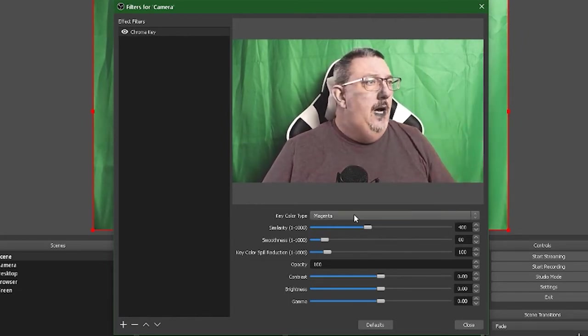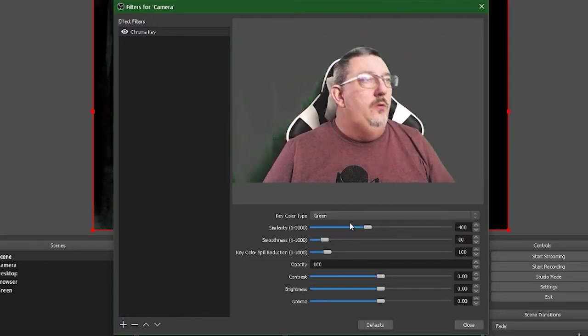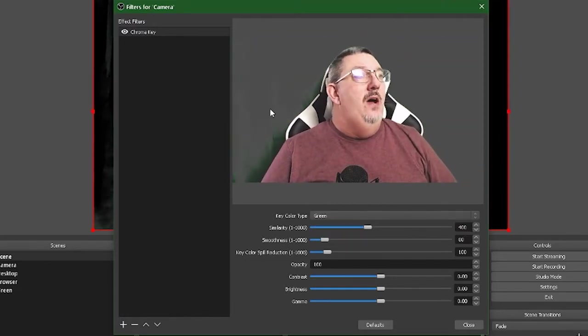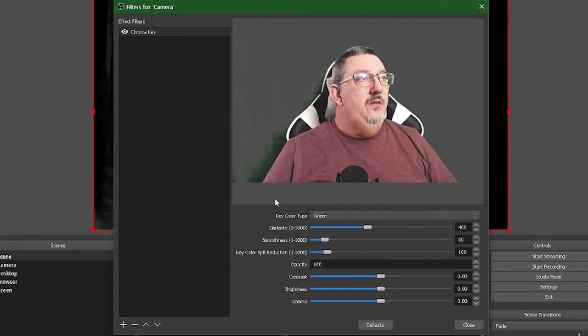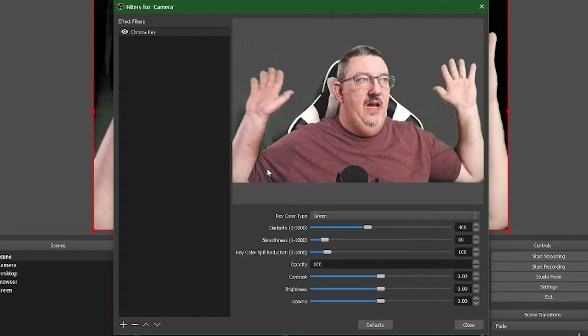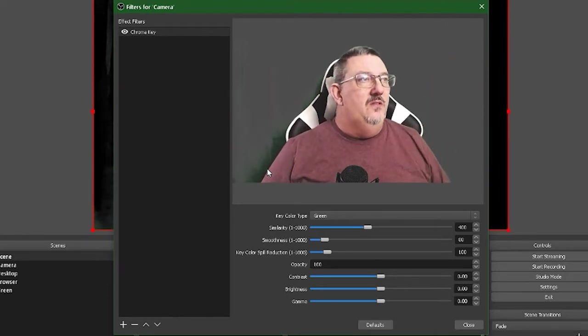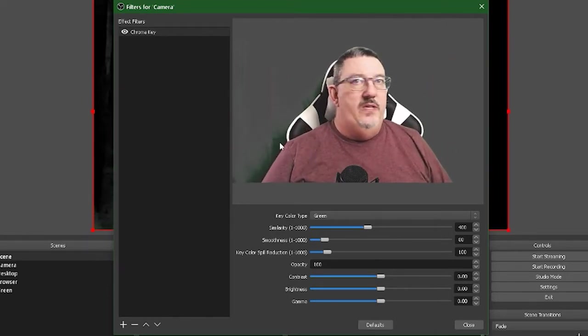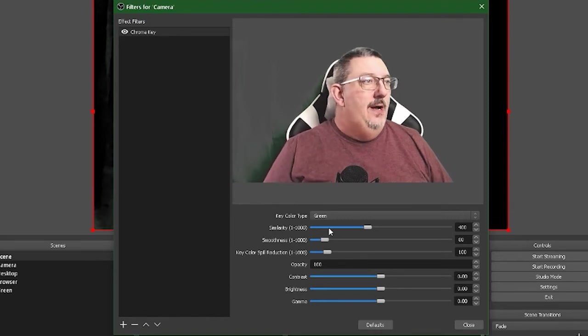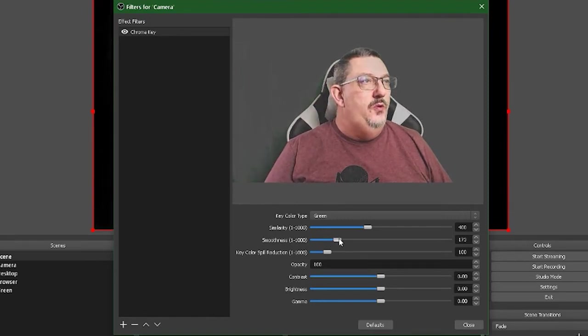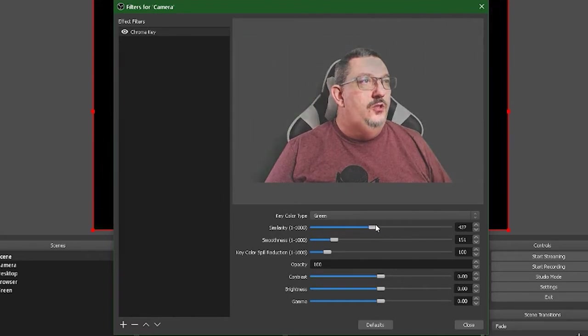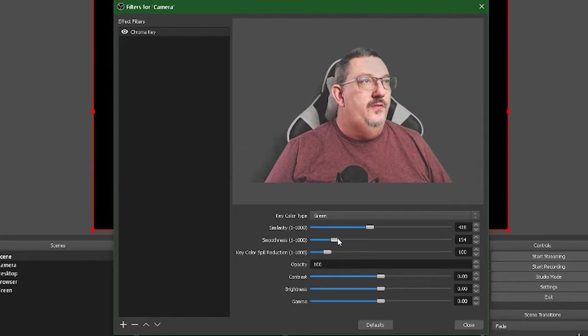So what I'm going to do is I'll go with the green screen. Now you'll see there's a little bit of noise. Even though my background is not perfect, it's not terrible, but there's a little bit of noise that shows up around my shoulder. I can adjust the smoothness as well as similarity to alter the points that the system believes are green.